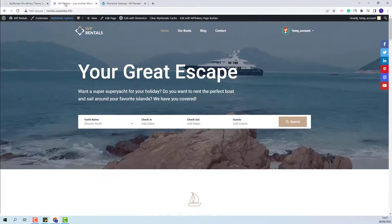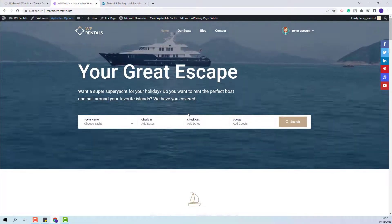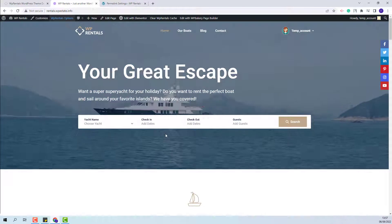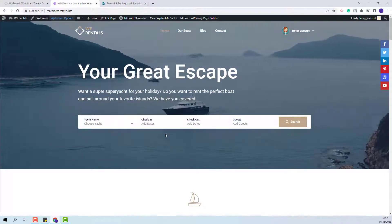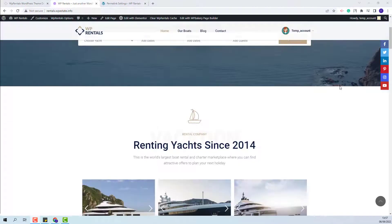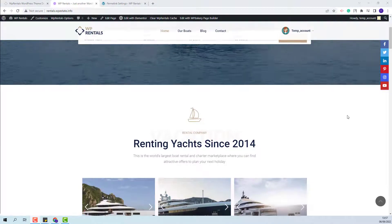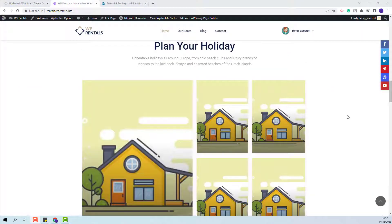I will go back to the front end and show what you need to do to complete the home page and how to edit each element on it. On the home page, you will see all the demo elements, but for some sections you will need to make manual adjustments.